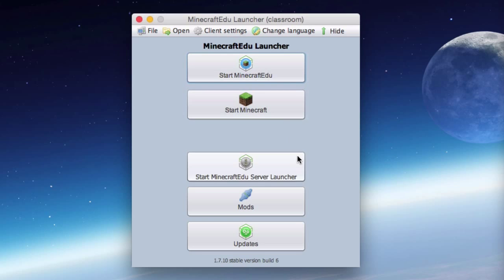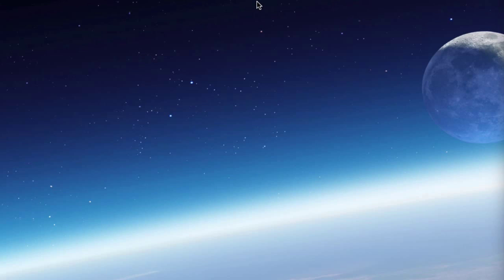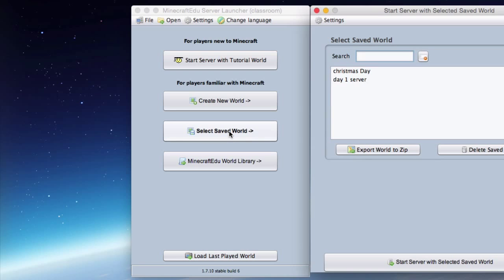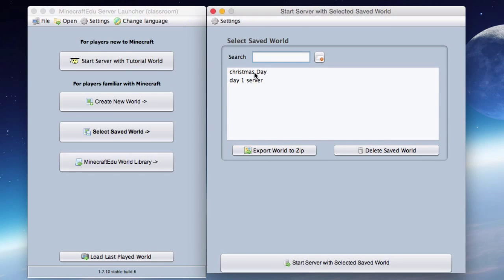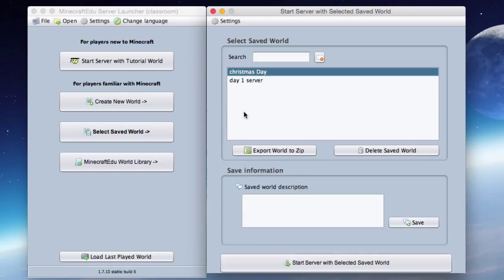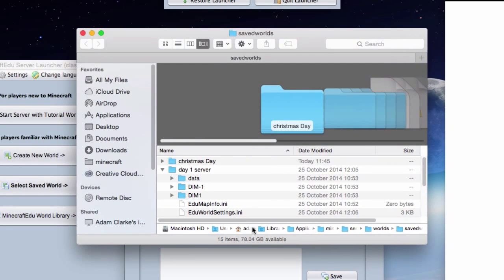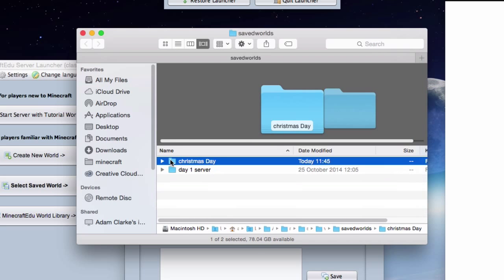If you're not sure where your Minecraft map is but you have access to your Minecraft EDU launcher, go to the Start Minecraft EDU Server Launcher. If your server is continually running, talk to your technician to help find the world save folder. When you start up the Minecraft EDU Server Launcher, select a saved world — we're looking for the Christmas Day world that me and Django created. You can also go up to Settings and browse the folder where worlds are kept.